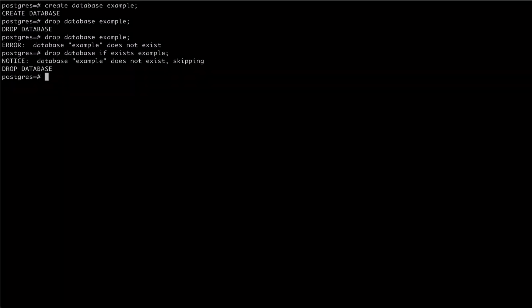One final note on dropping databases is that it's not possible to drop a template database. To explore this behavior, let's first create a template database.